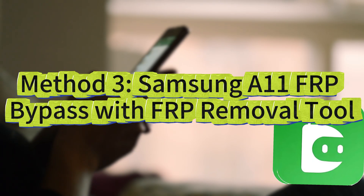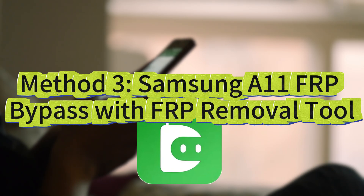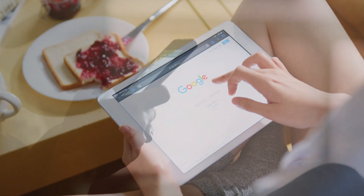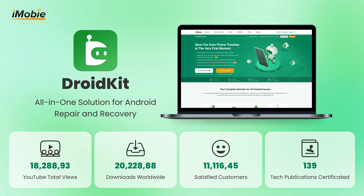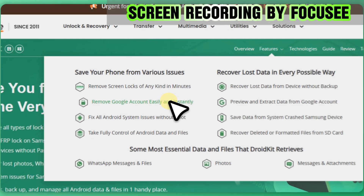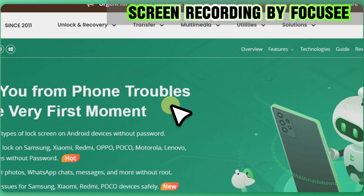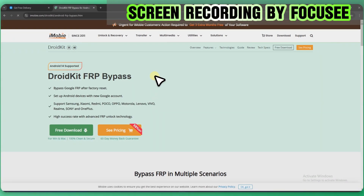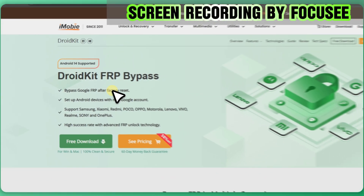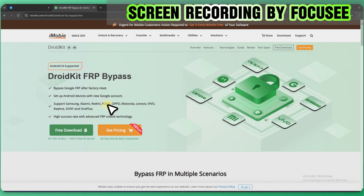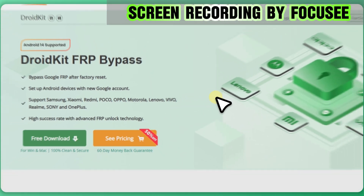If you don't have Google credentials or want a safe and permanent solution, DroidKit, a professional FRP removal tool, is your best bet for bypassing the FRP lock on Samsung A11. It completely removes the FRP lock in just a few clicks, and supports Samsung A11s running Android 6 to 15.